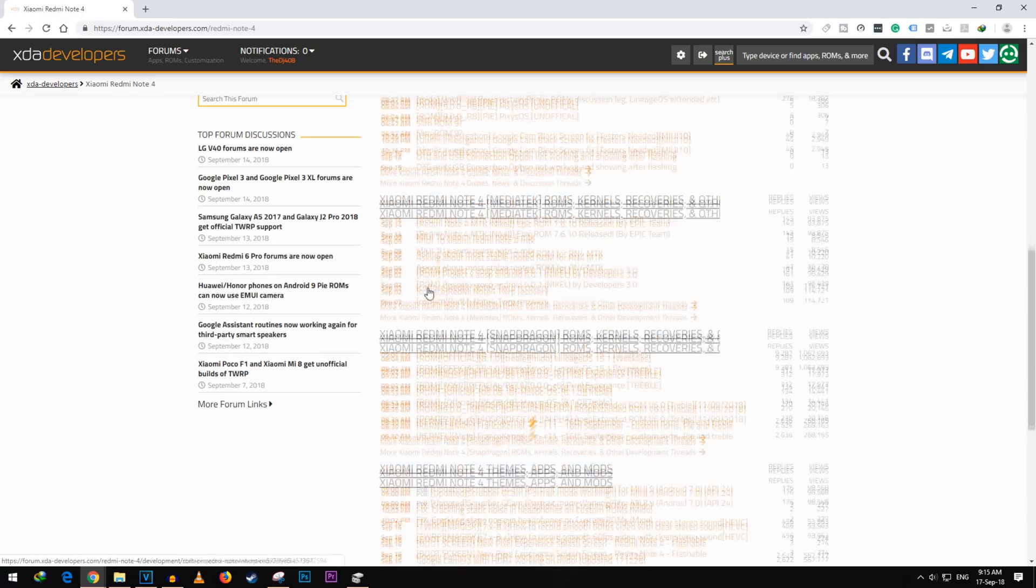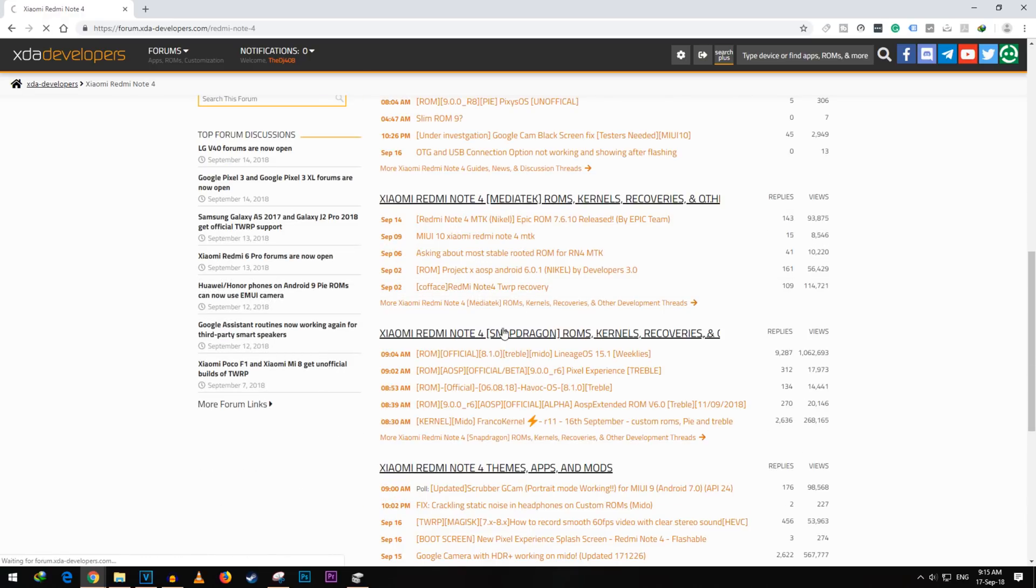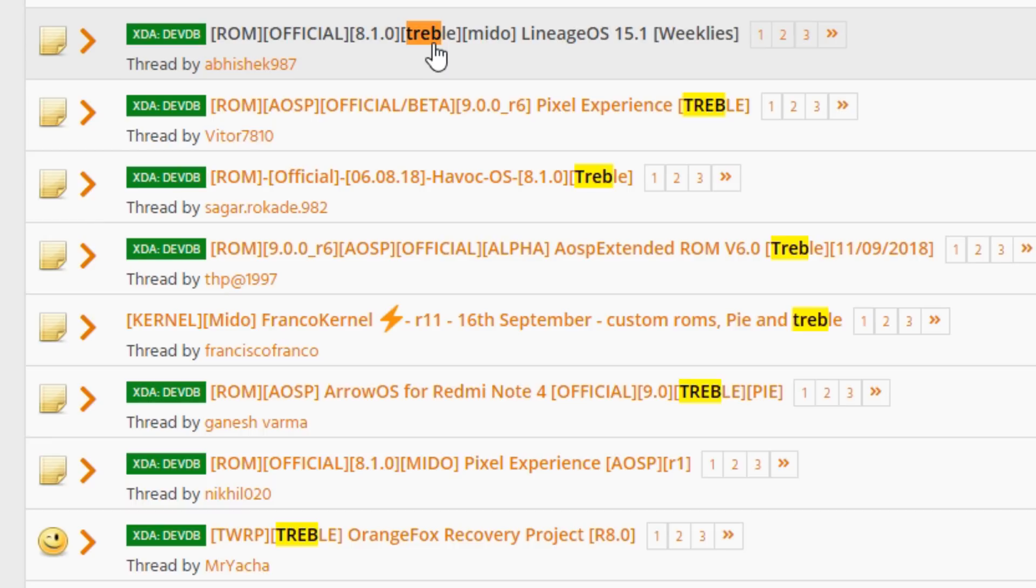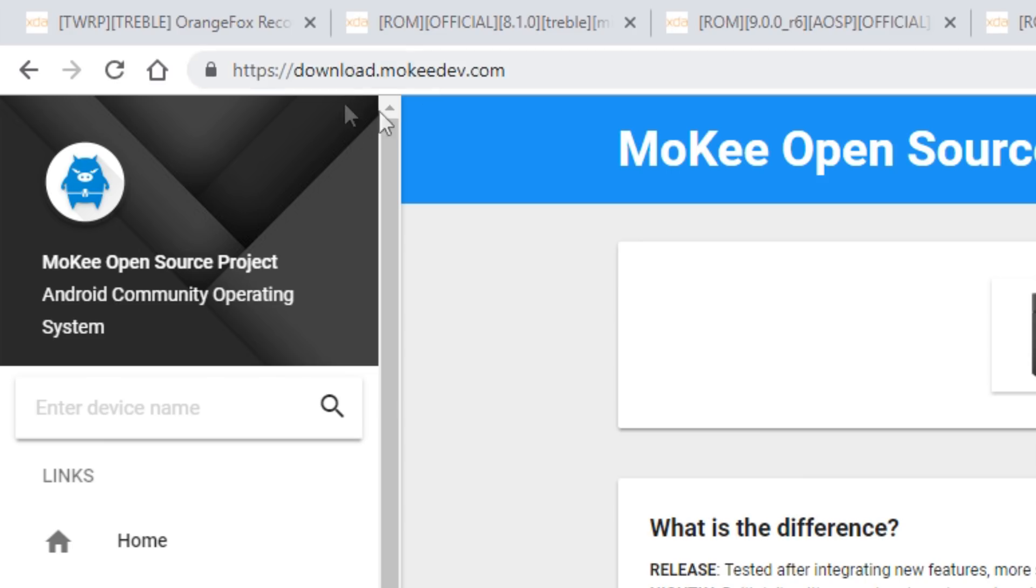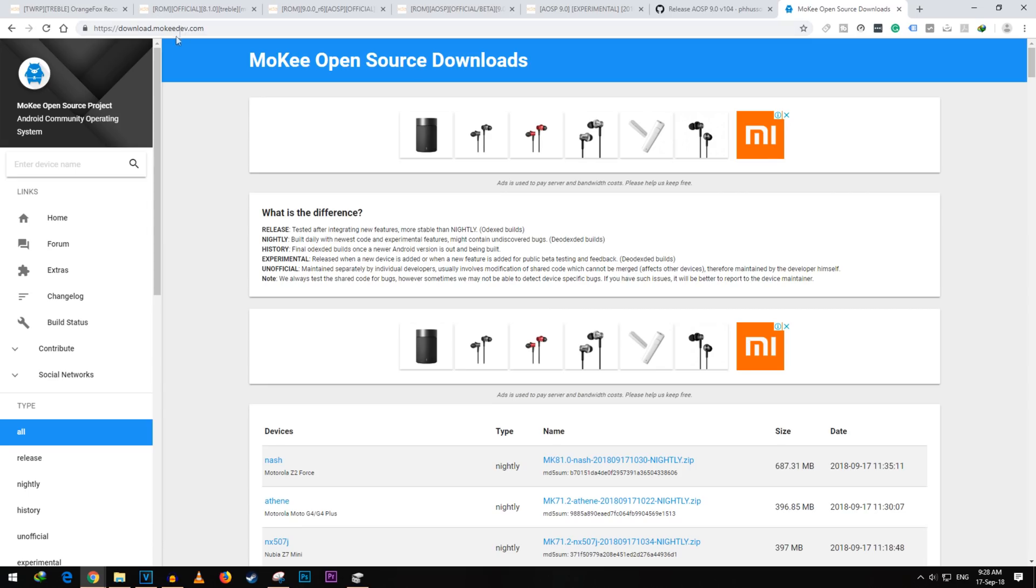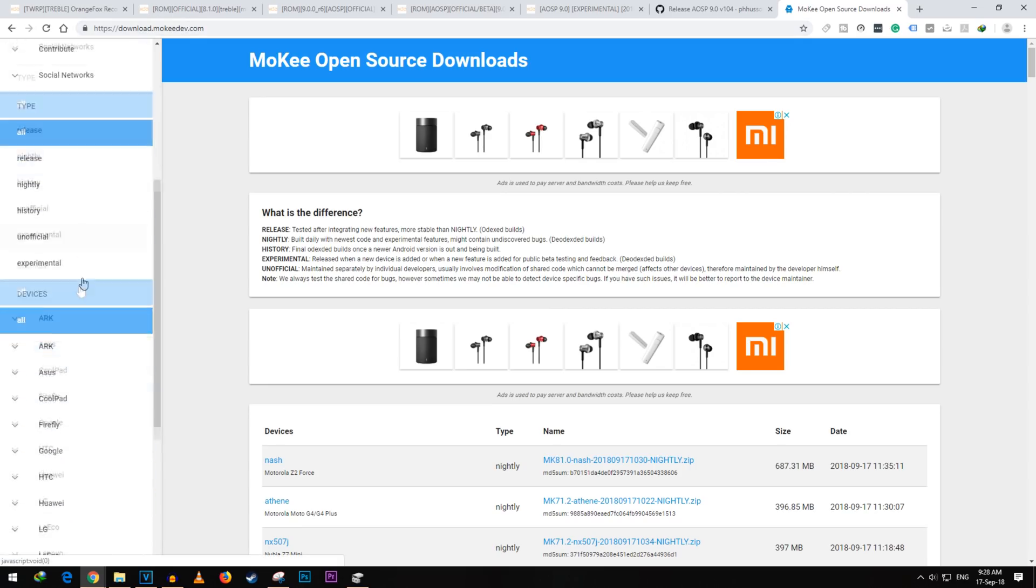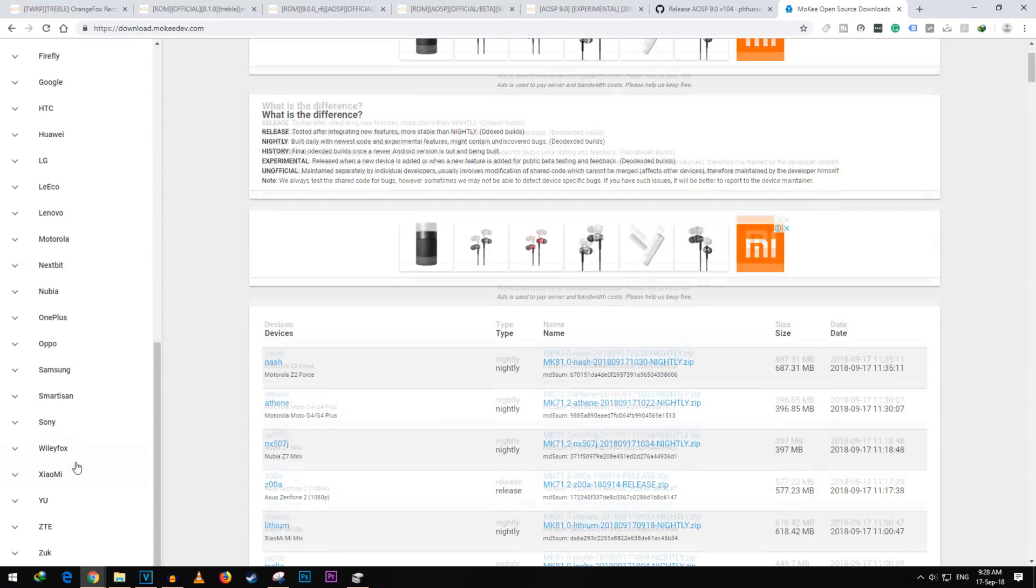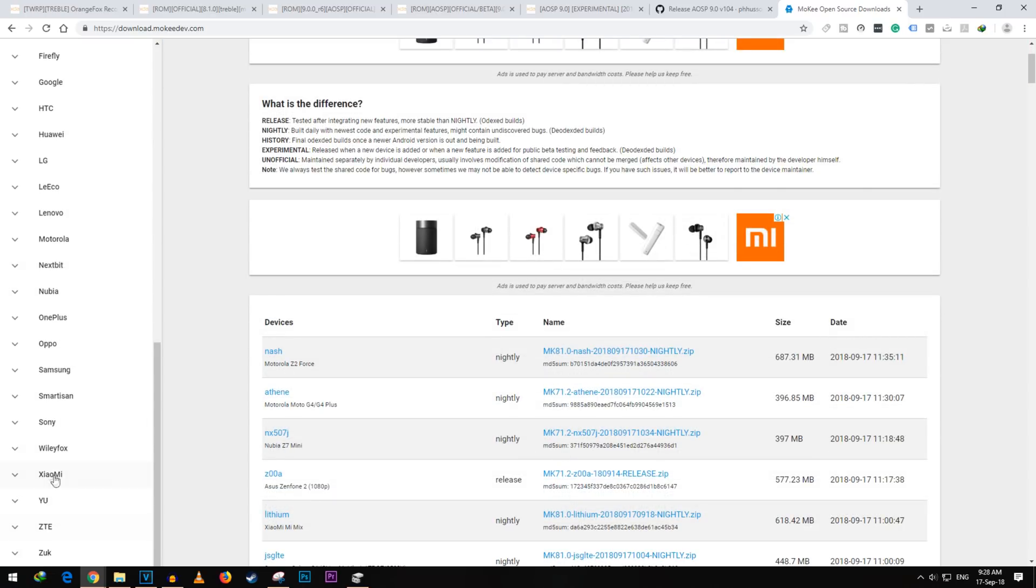In case of Redmi Note 4, there are multiple ROMs like Lineage OS ROM, Mokee ROM which will add the Project Treble support. You can choose any one of the ROMs to flash on your device which will enable the Project Treble support. Mokee ROM is the one which is supported by many Xiaomi and OnePlus devices and will add the Project Treble support as well.